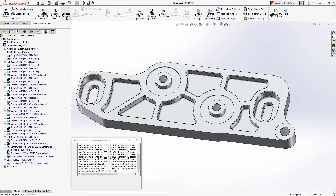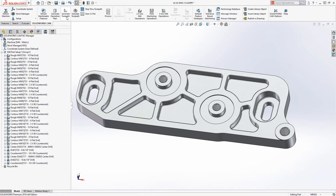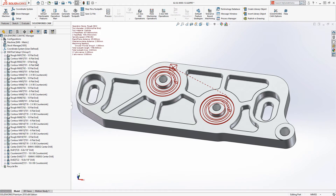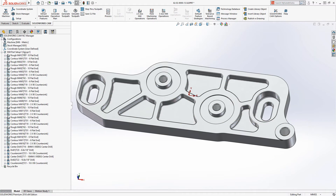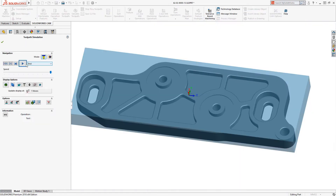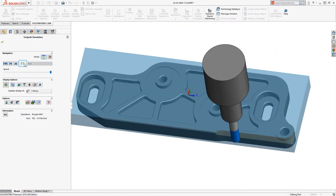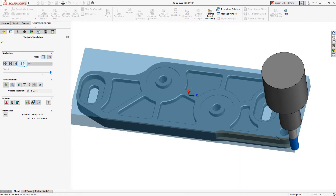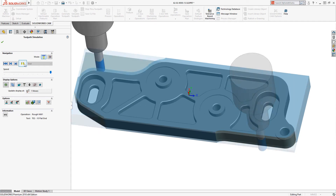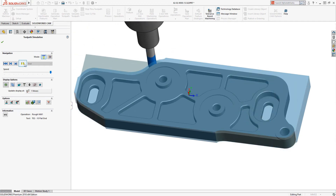In the 2018 release, SOLIDWORKS added SOLIDWORKS CAM into the suite of products. This is only available, like Visualize, to subscription customers and is based on the popular CAMWorks product. If you need 2.5D machining it's worth a closer look. Introduction videos are available within MySolidWorks.